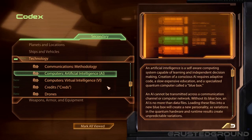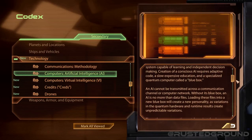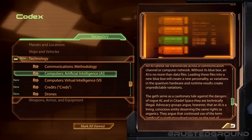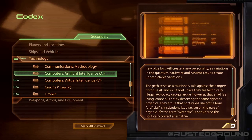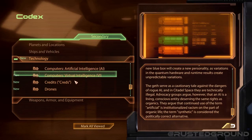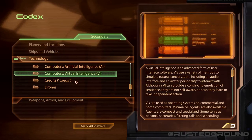Artificial intelligence: an AI is a self-aware computing system capable of learning and independent decision making. Creation of a conscious AI requires adaptive code, a slow expensive education, and a specialized quantum computer called a blue box. An AI cannot be transmitted across a communication channel or network without its blue box — loading its files into a new blue box will create a new personality, as variations in quantum hardware create unpredictable variations. The geth serve as a cautionary tale against the dangers of rogue AI, and in Citadel space they are technically illegal. Advocacy groups argue that an AI is a living, conscious entity deserving the same rights as organics, and that the term 'synthetic' is the politically correct alternative to 'artificial.'